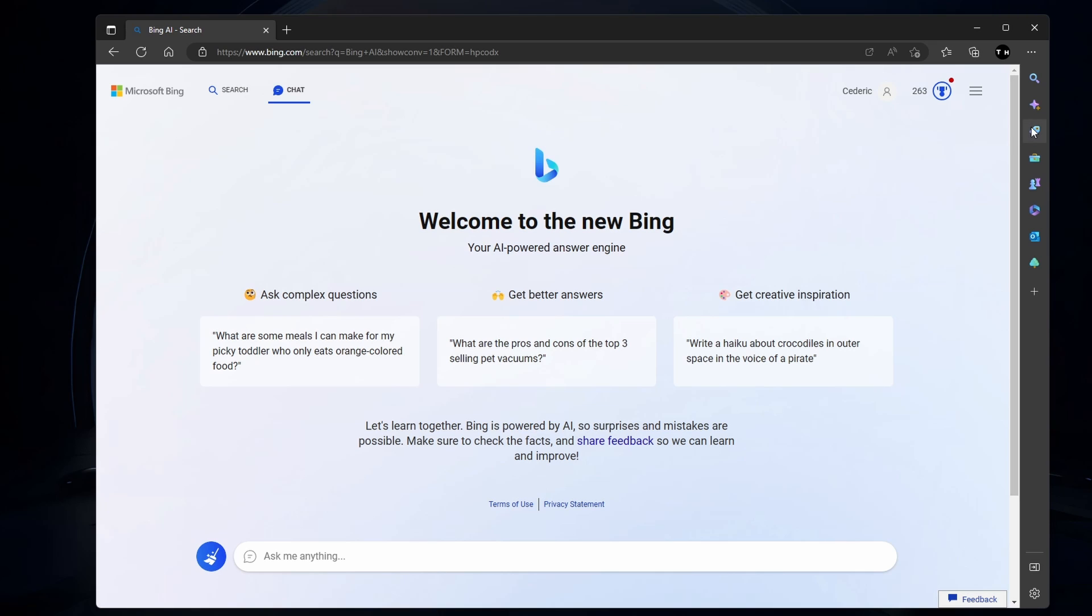It's suggested to clear your browser cookies and cache from Bing.com, as this has helped fix account and loading issues with Bing Chat.